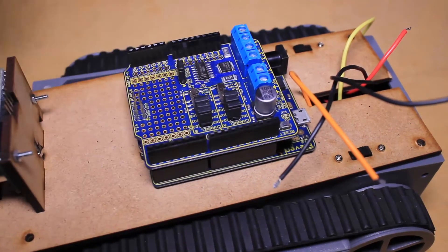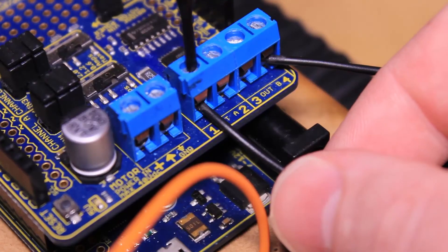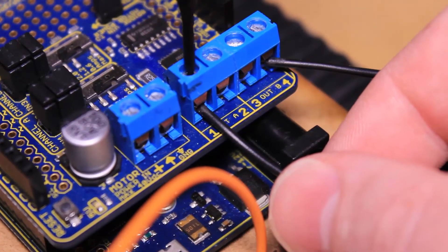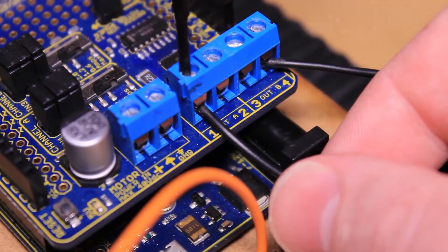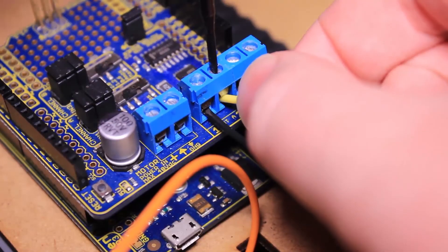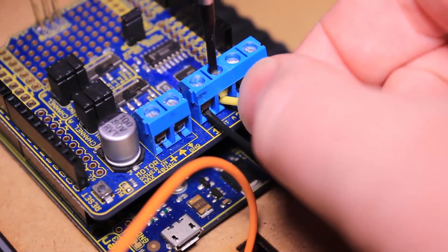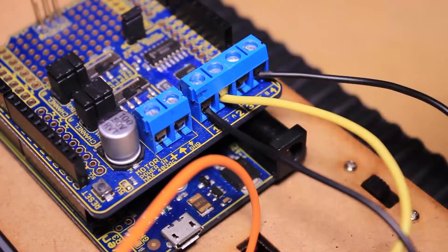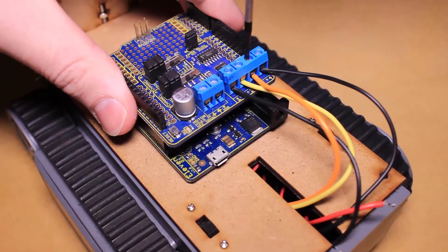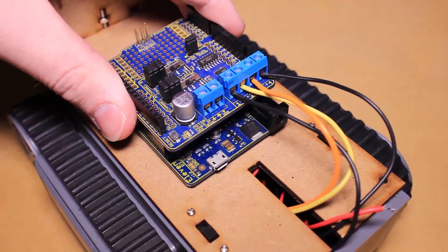Next, connect one of the motor wires from the switch and the remaining wire from the corresponding motor to one set of the motor driver shield's control pins. Repeat the process for the second motor.